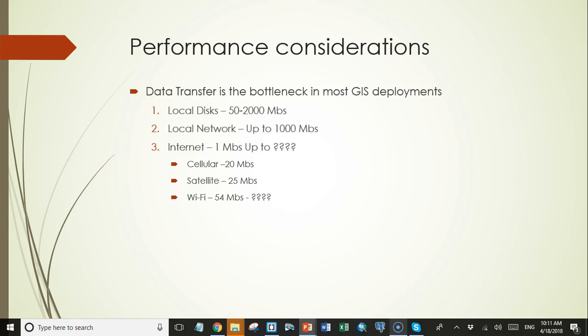But fortunately most of us are not in very remote areas. Most current wifi routers are limited to speeds of about 54 megabits per second, but the latest protocols offer the possibility of speeds up to a gigabit, and much faster speeds over wireless connections are also expected to be available in a few years.